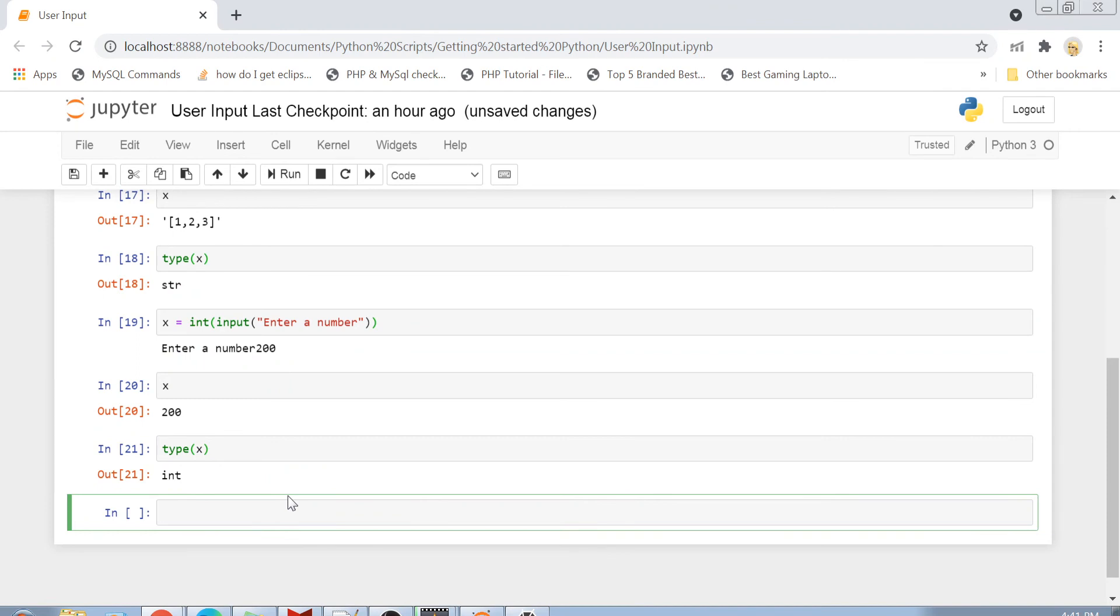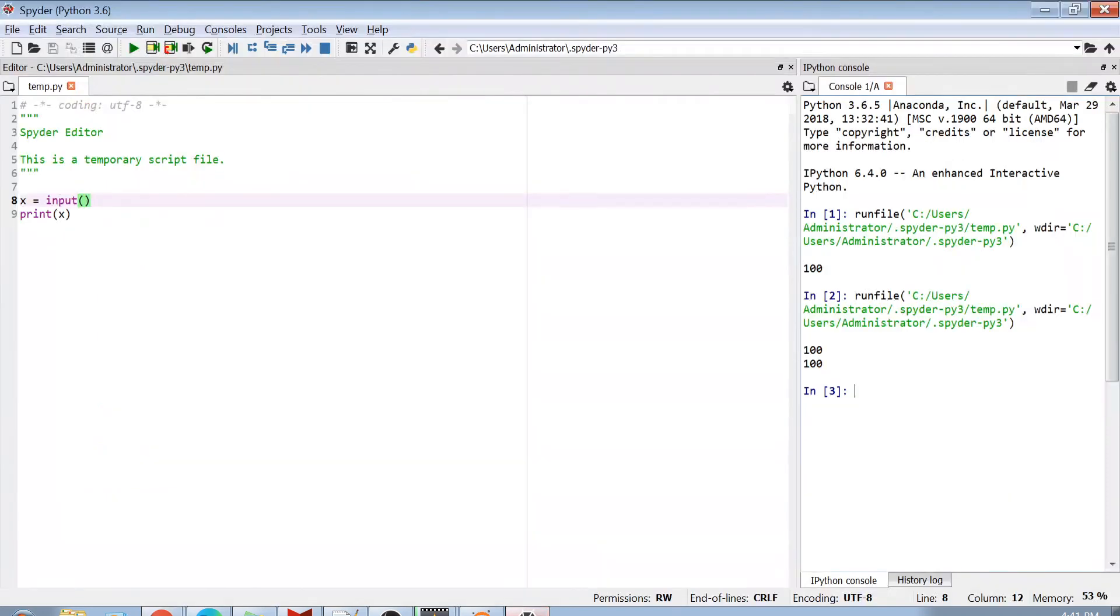One more thing I want to show you is that not only we can do this thing with Jupyter Notebook, we can do the same thing in a Python script as well. So here I have an IDE called Spider.